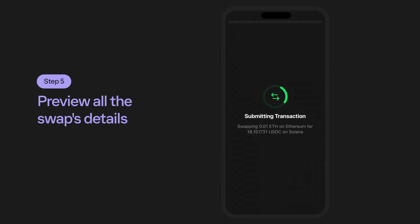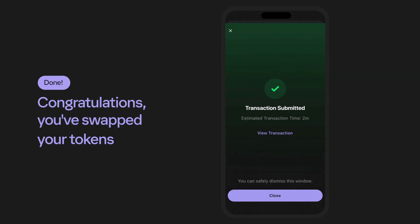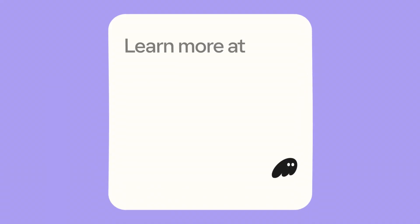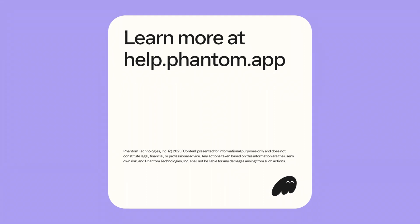That's it! You've successfully bridged tokens using the cross-chain swapper. Thanks for watching!